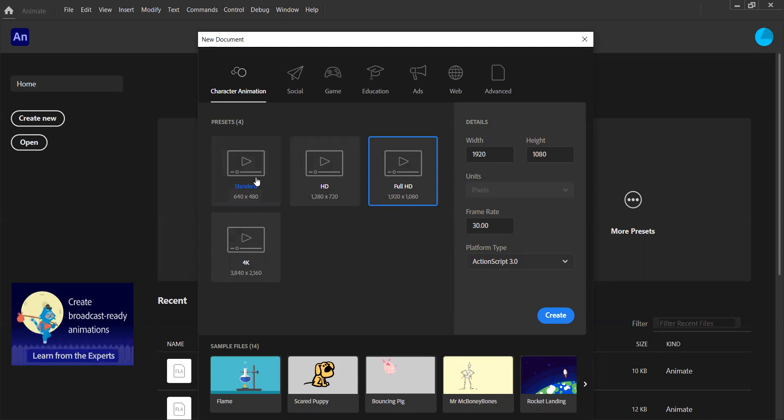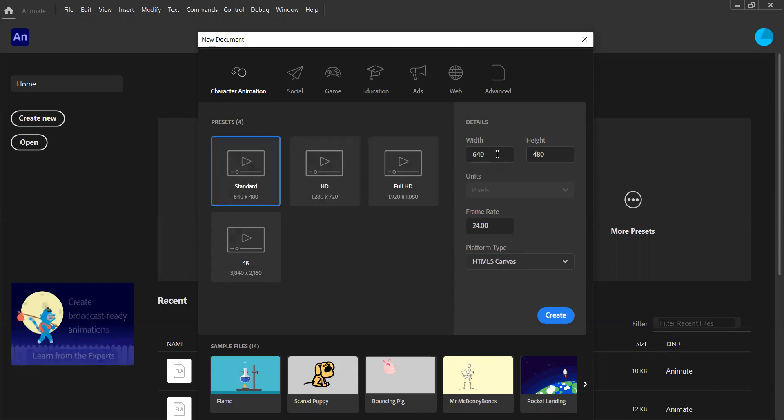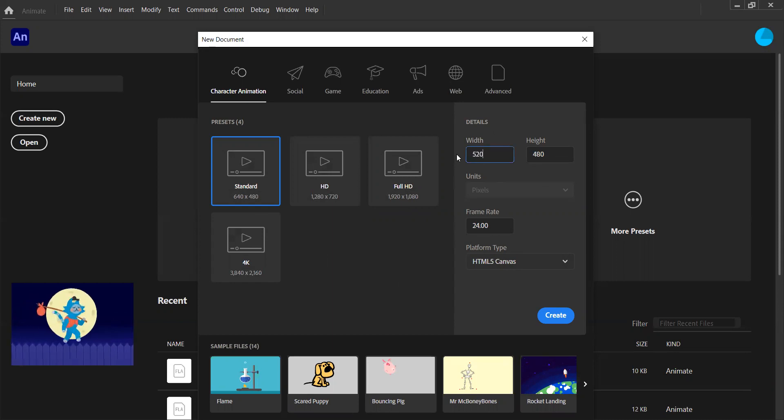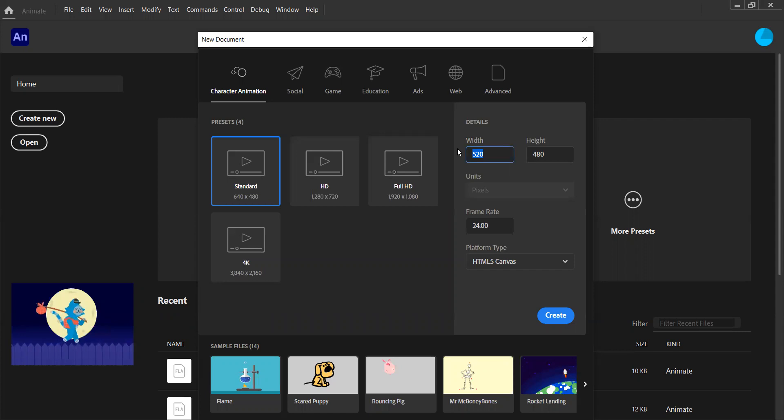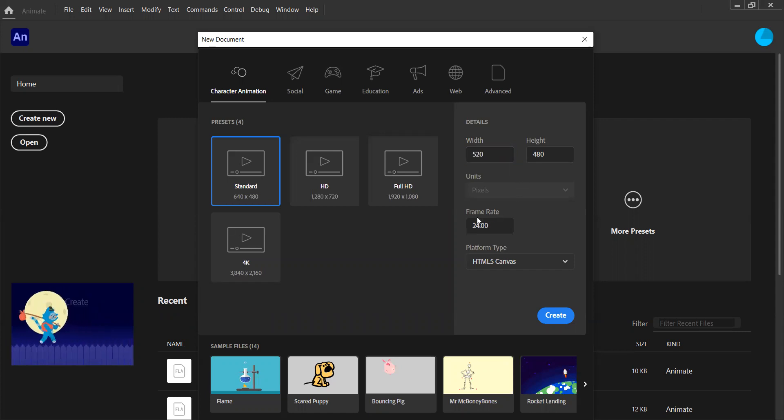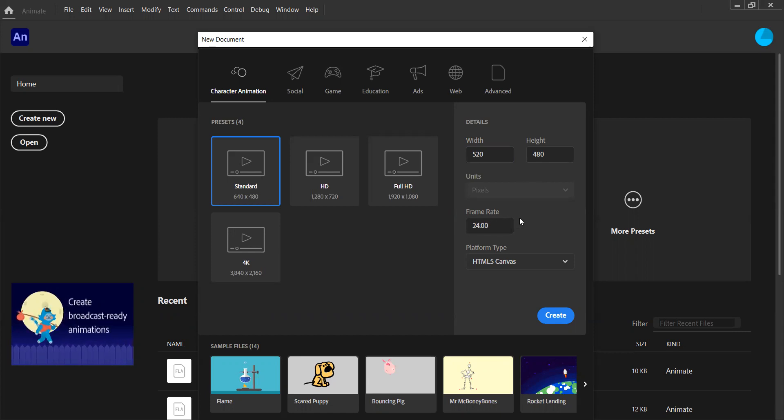For these videos, I'm going to stick with standard. But again, I can change the width and the height to be whatever I wanted. For example, I'm going to leave it as that just to show. And we can also change the frame rate. I can make this higher or lower. For example, I could change this to 30 if I wanted to.